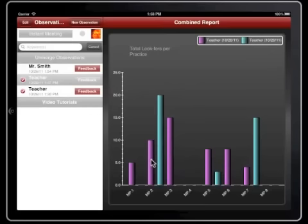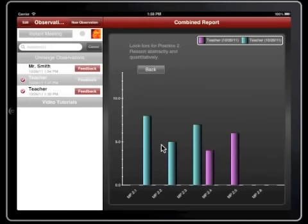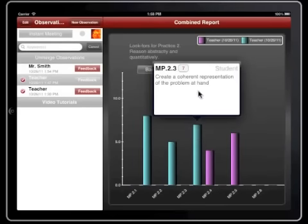We can see how the data changes. For each of these observations, the distribution of Look Fours is different. We can see how they've changed over time, for better or for worse. We can drill down just as we did before — we can click on the different Look Fours and get more information about them.